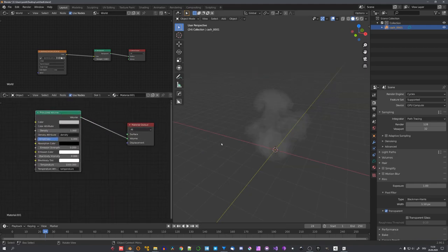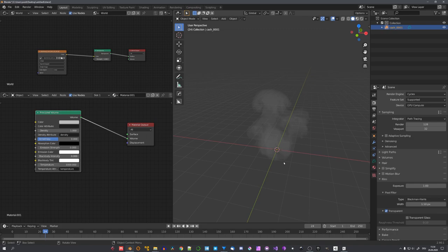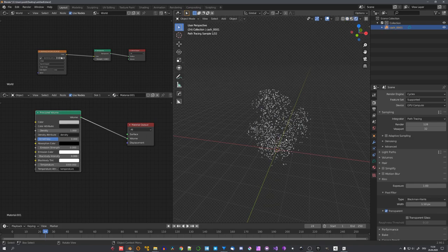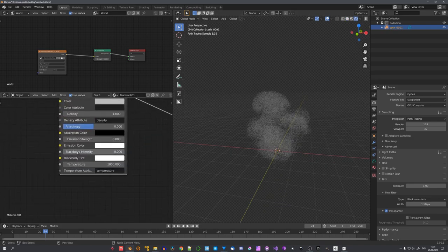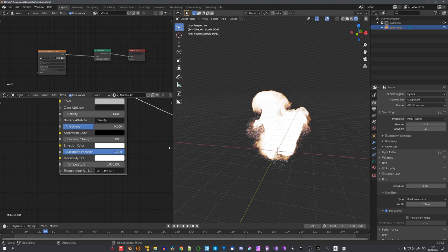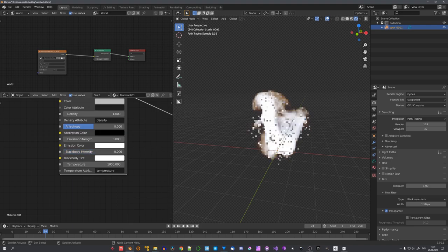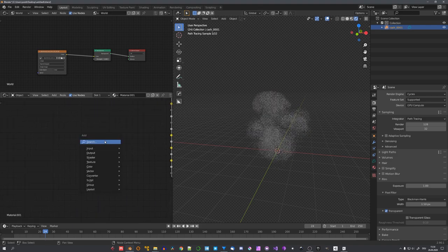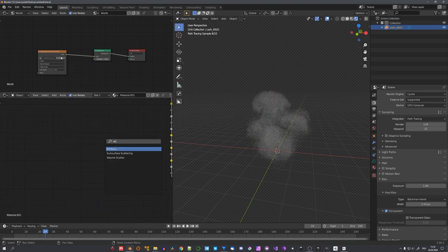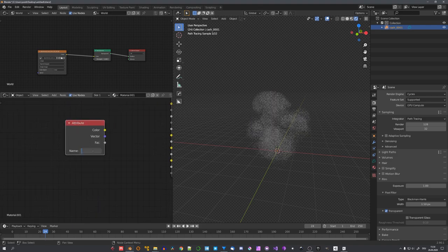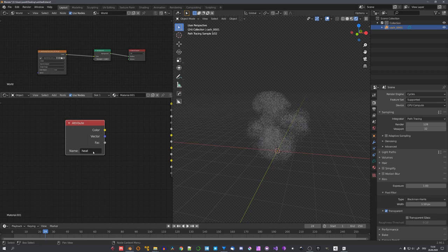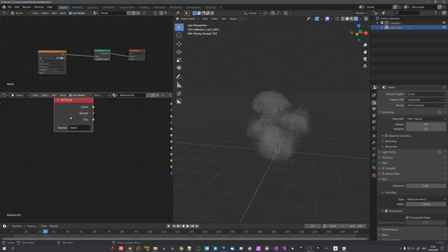Now we have a lot of different options to shade our simulation. We can either just up the blackbody intensity slider, but this doesn't look that great. So let's add in an attribute node, and let's try the other two attributes we exported.